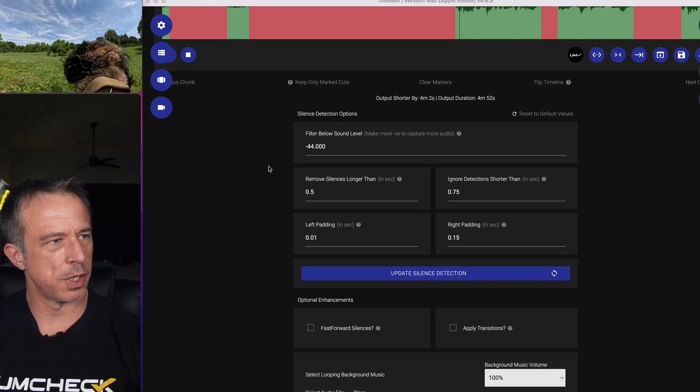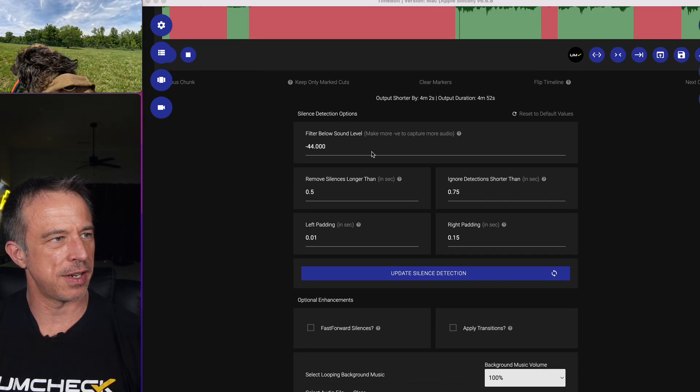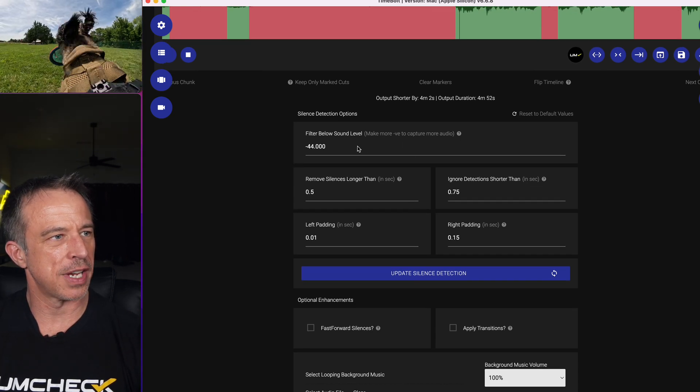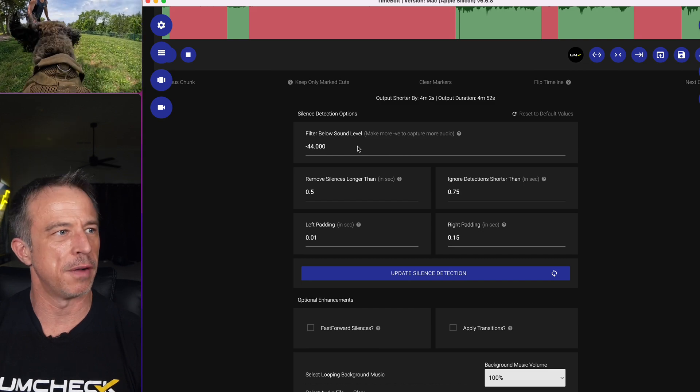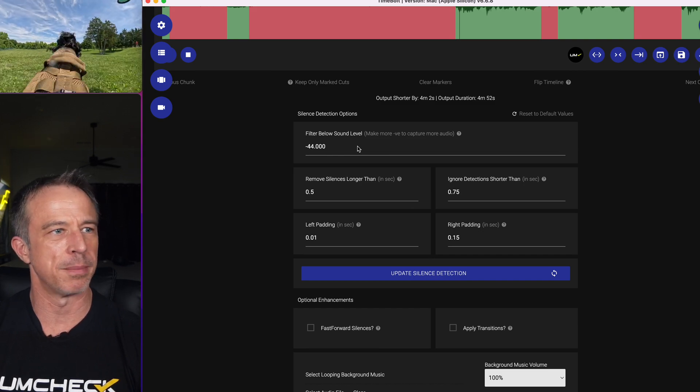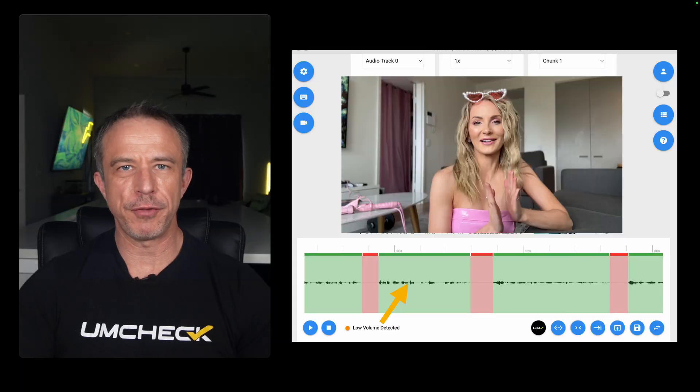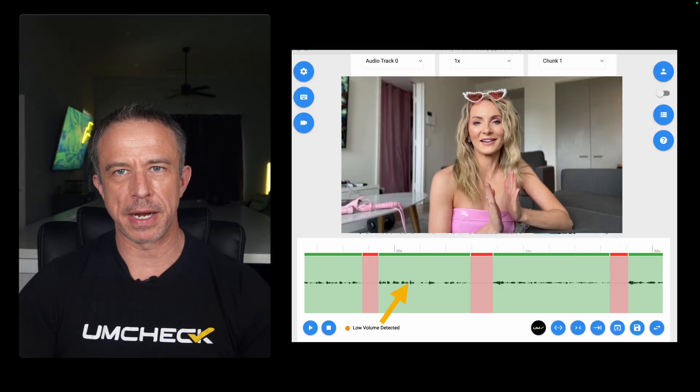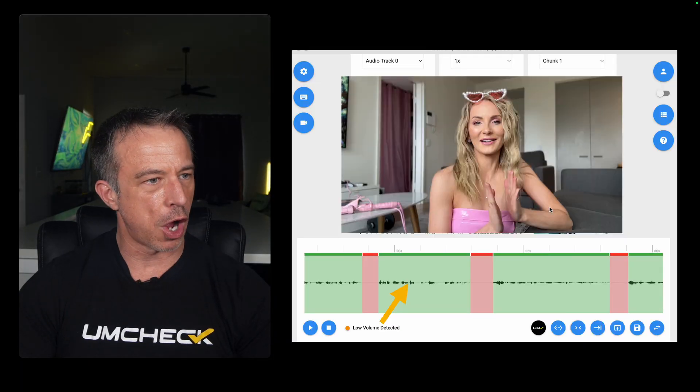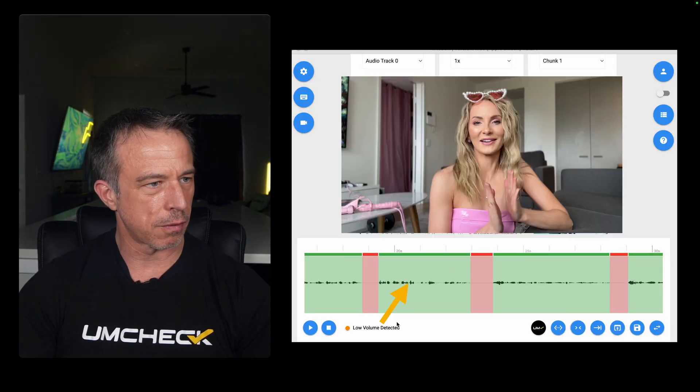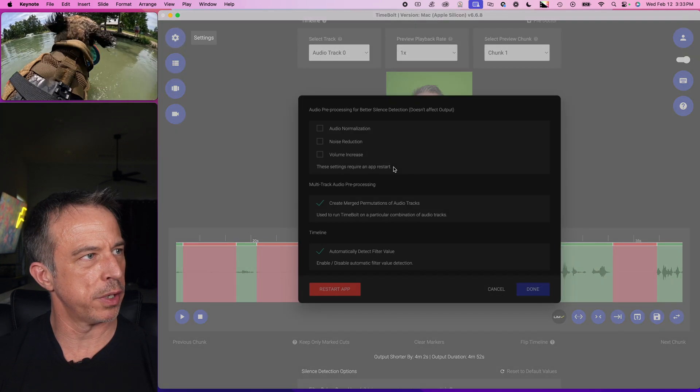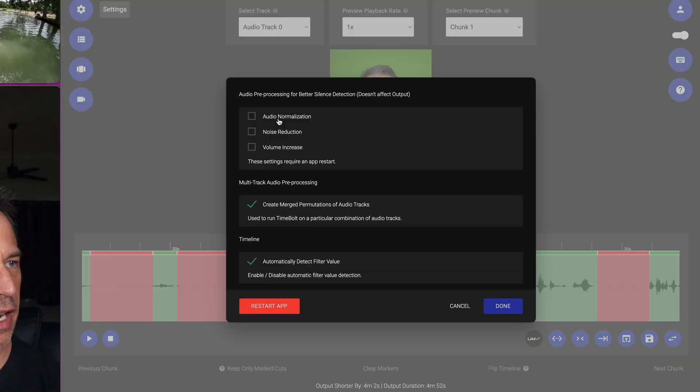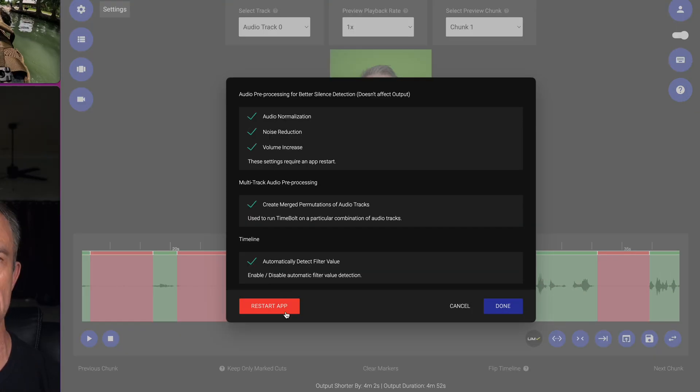First thing that we're going to want to do is get these silence detection settings right. You'll test anywhere between a decibel level of minus 30 to minus 42 dB. But if you did forget to use a mic, you might see a low-volume audio warning right here. Now, to fix a low-volume warning, just go to Settings, click Audio Normalization, Noise Reduction, and Volume Increase, then restart the app.